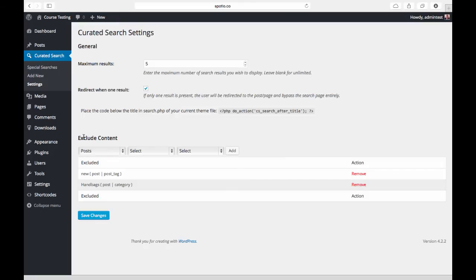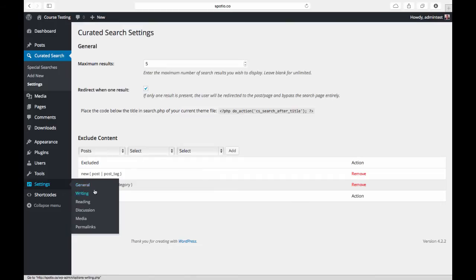We have this bulk exclude content function down here which allows you to exclude content based on taxonomy, so we have a couple of options in here.